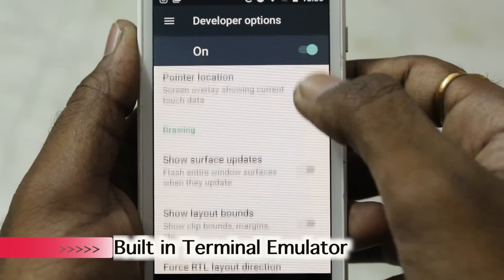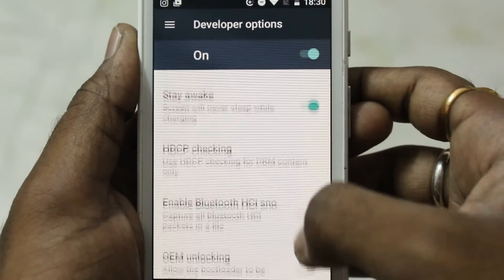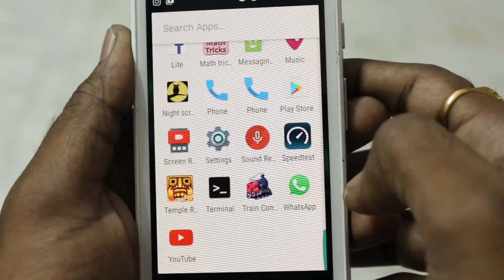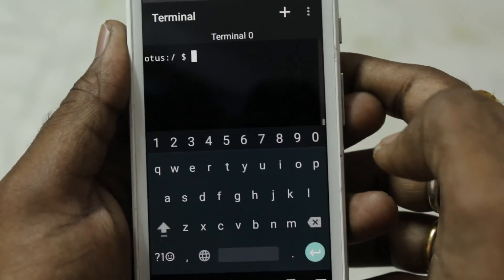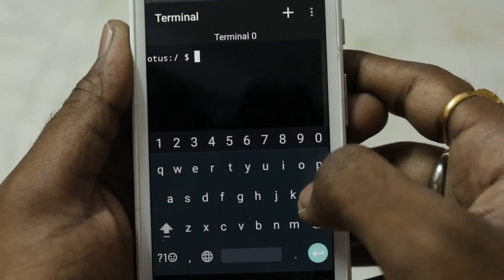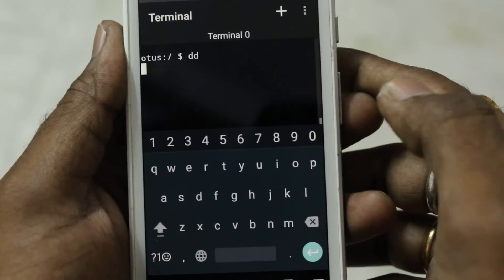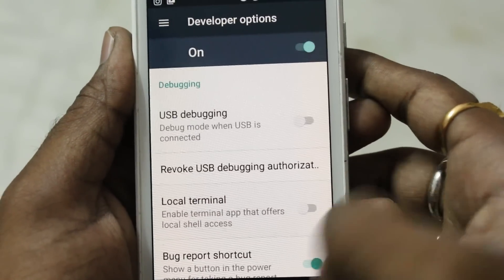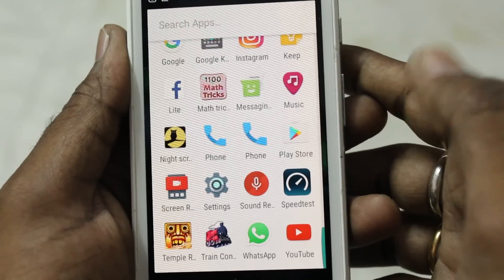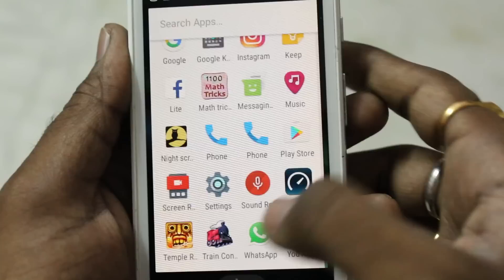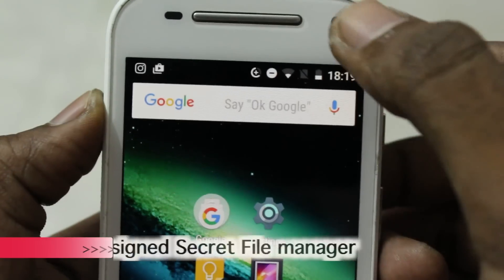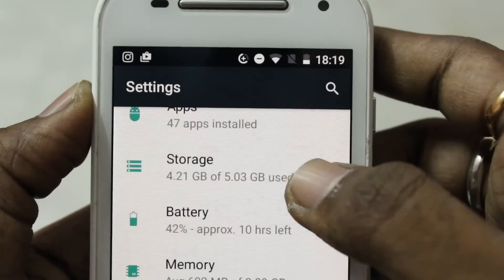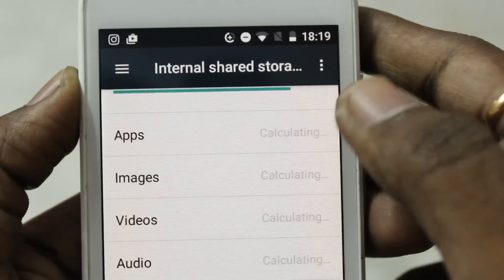In Android 7.1 Nougat, a terminal emulator comes pre-built inside the system. Go to developer settings to find and enable it — it will appear in your apps so you can execute commands. If you don't want it, simply disable it and it will disappear from the app menu.